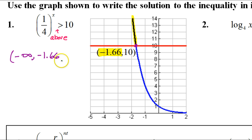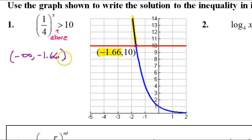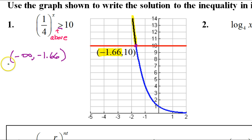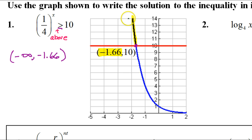Am I going to make this round or square to finish this off? It's going to be round — there's no 'or equal to' line. If this had been greater than or equal to 10, I would have made it a square bracket. So that's the answer. If you have the graph, you can just look at it: where is it above 10? Right here. Negative infinity to the x value. Done.